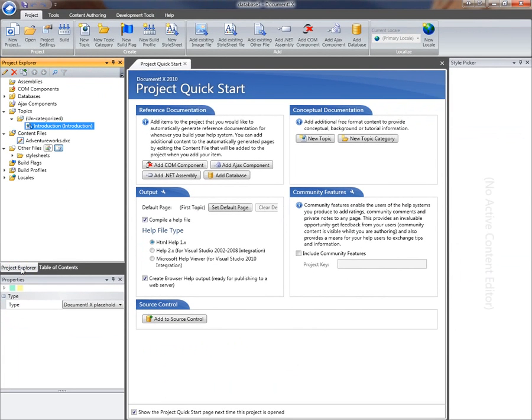I'm ready to go. I've added my database, I've created some basic summary content in the content file, I've added a conceptual topic and dropped it on the table of contents. I'm ready to build. Click the build button.